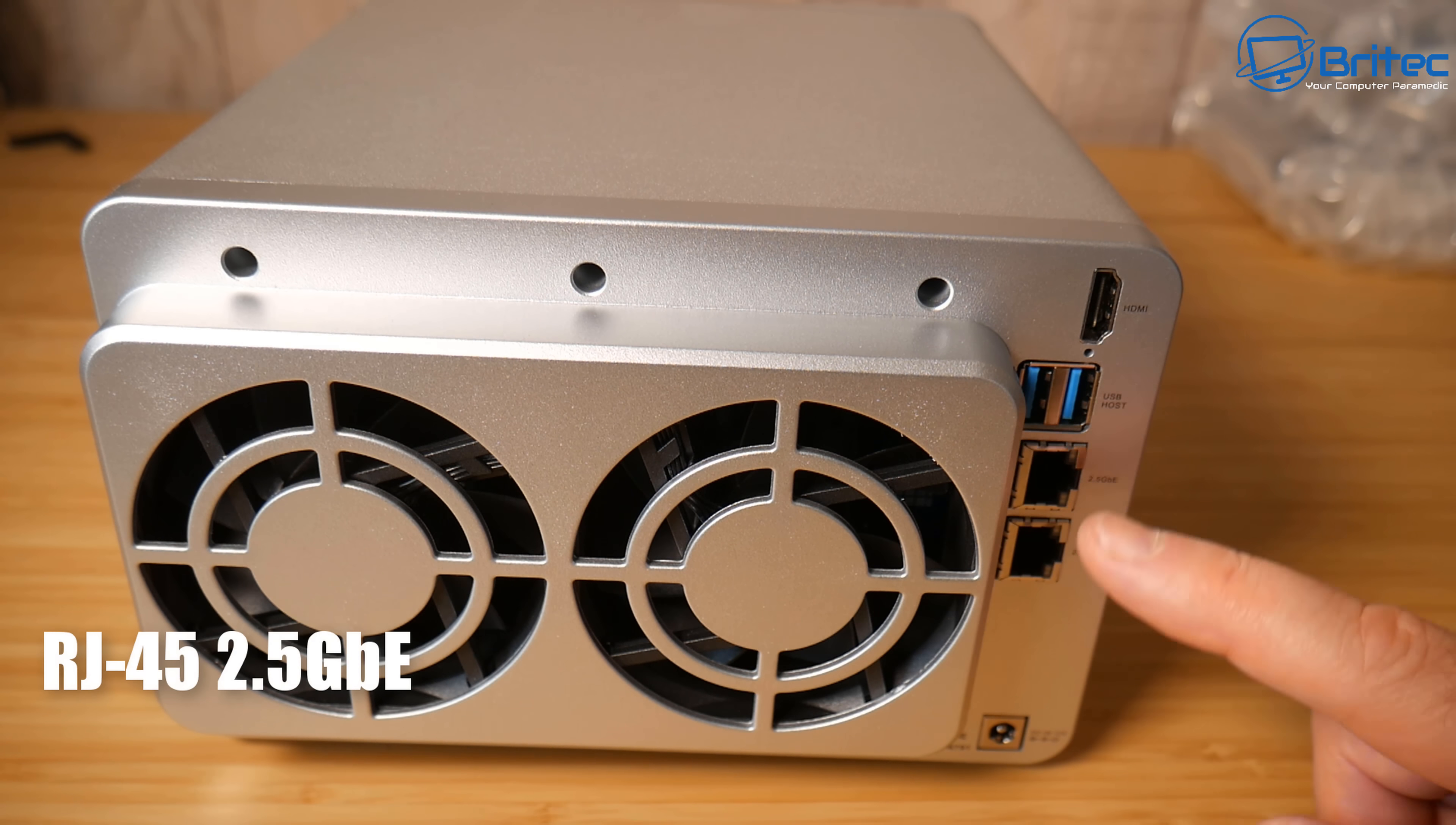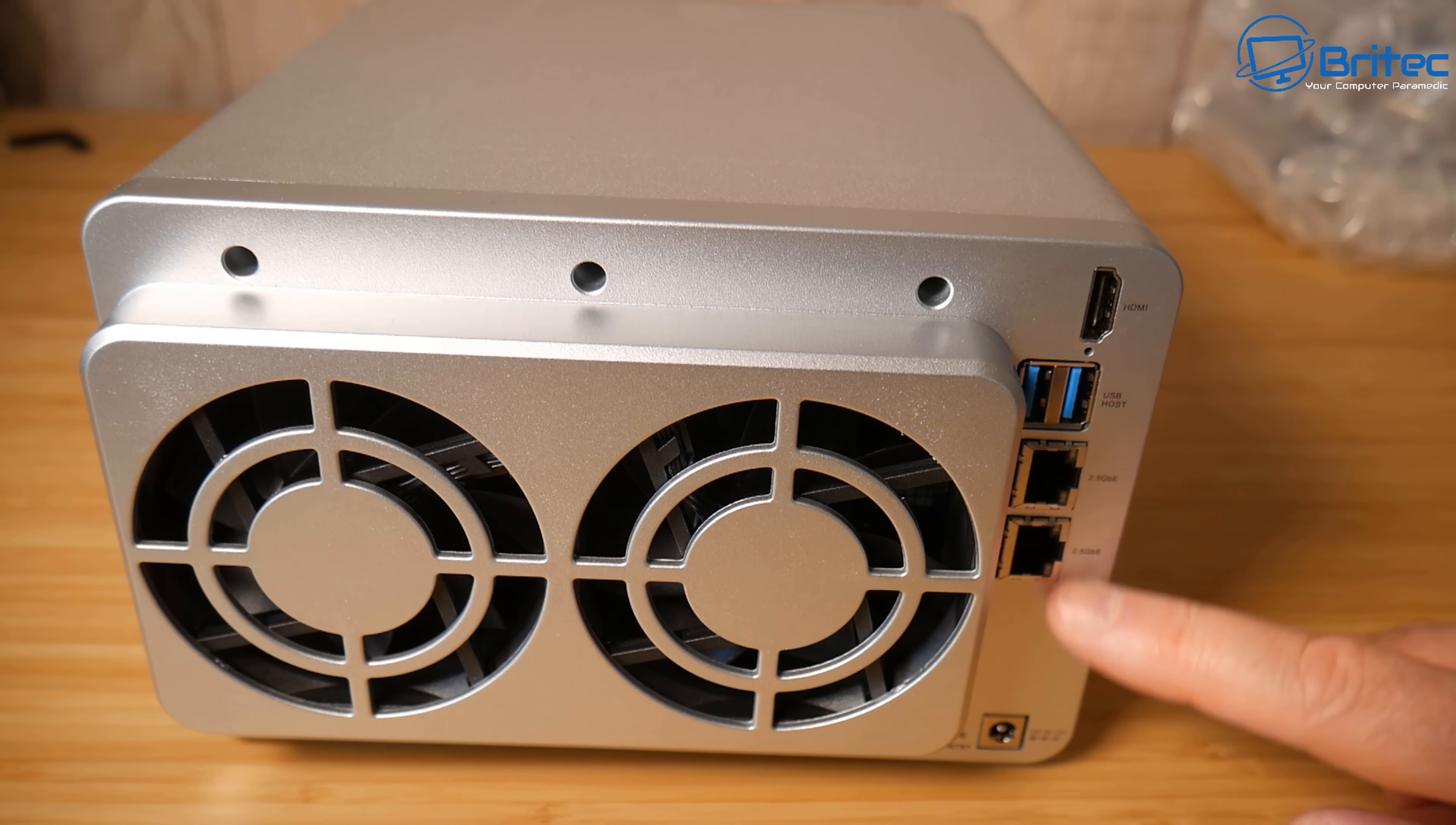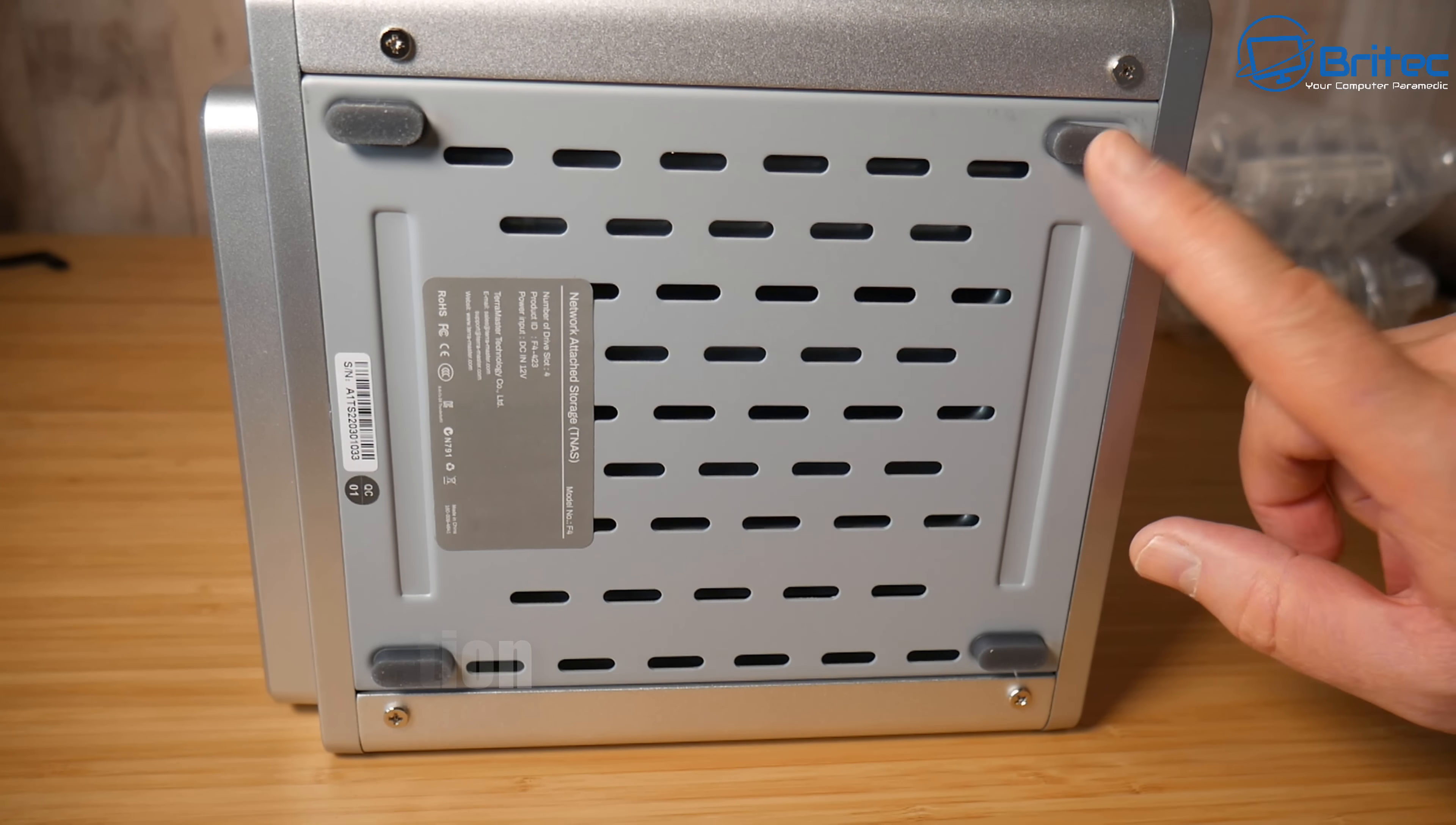We've got RJ45s. We've got two 2.5 gigabit ethernet ports on here which is going to give you those super fast transfer speeds if you have the network speed enabled in your home. So a pretty decent little device here. We've got plenty of ventilation on the bottom you can see here.